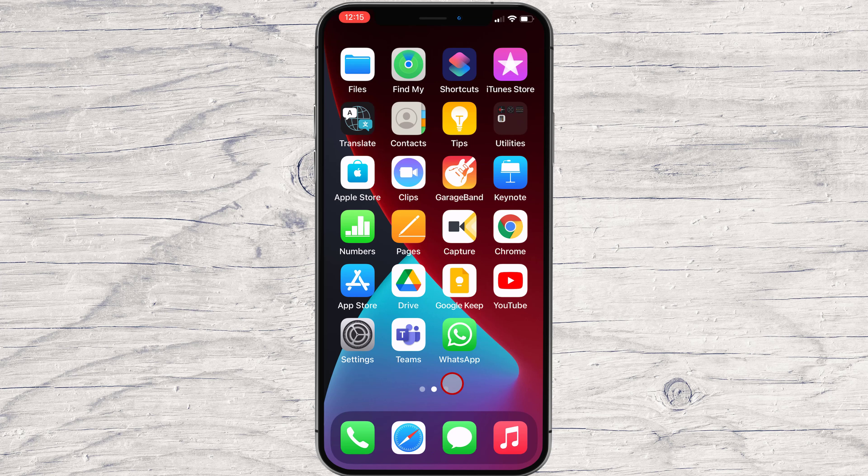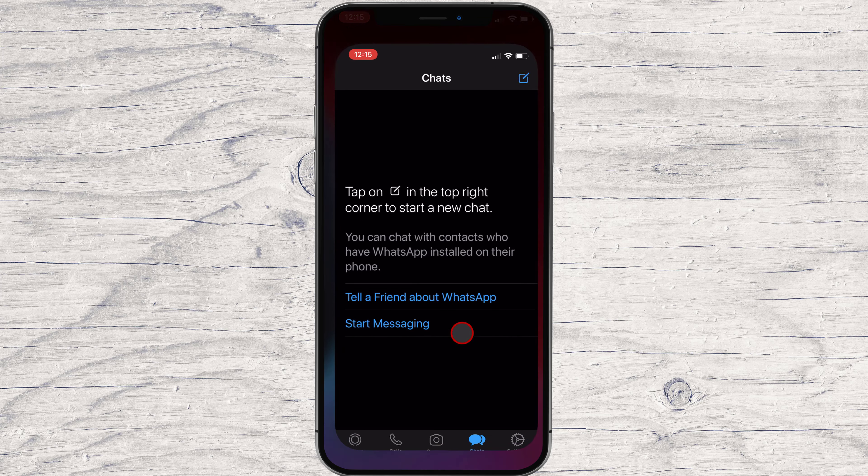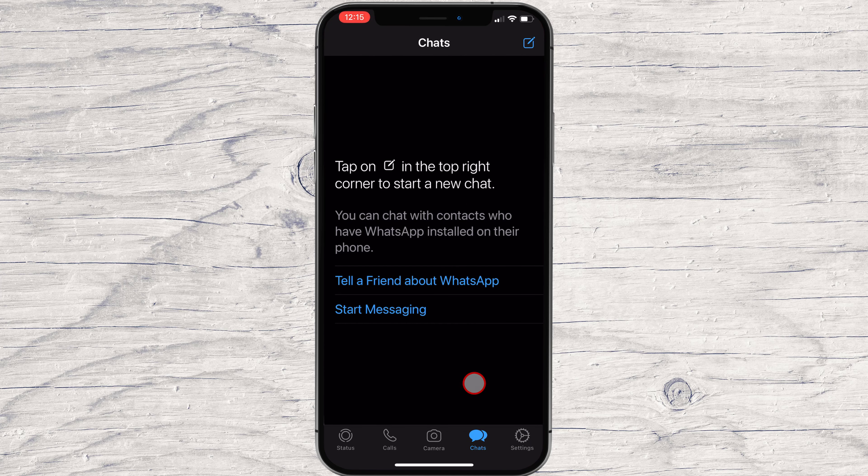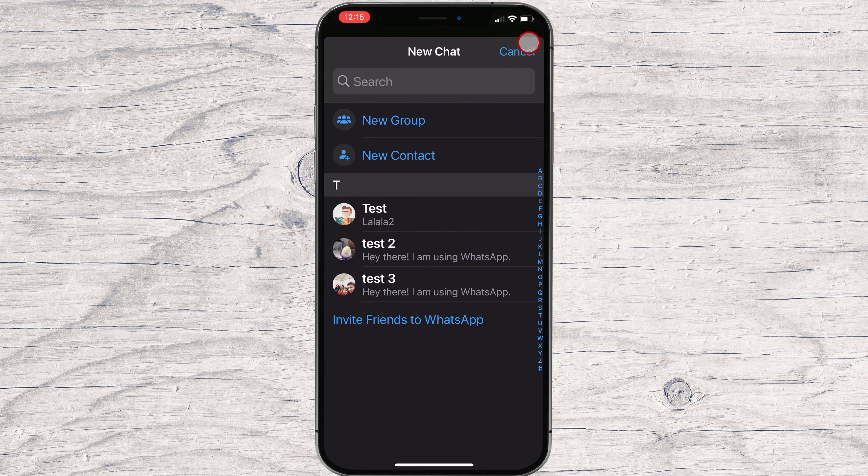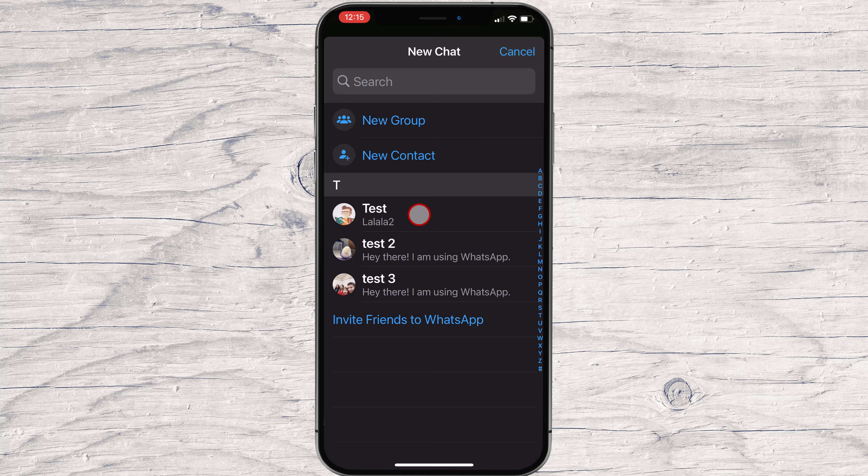How to send a message on WhatsApp for iPhone. To send a message, you will need to have the contact of that person. So tap on the compose button from the top. If you do not see the person on the list, you need to add that contact as a new contact. If you see the person on the list, tap on that.